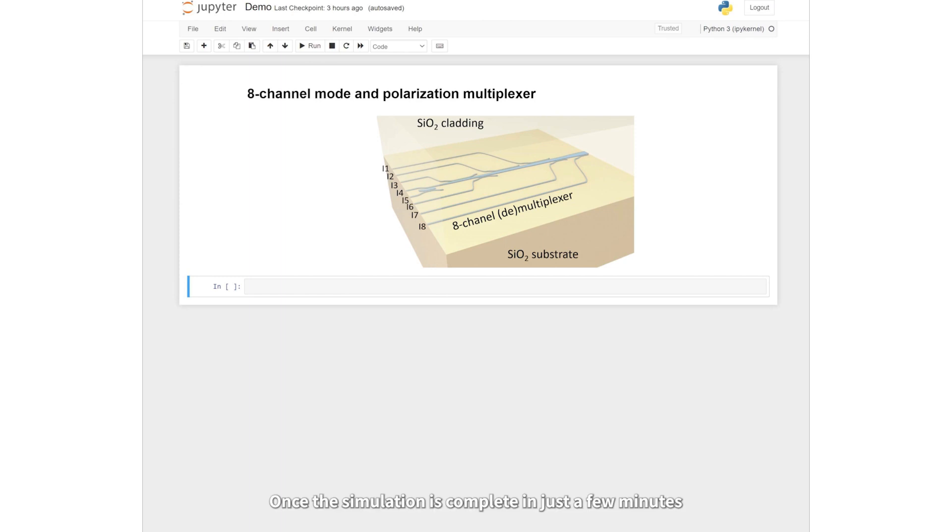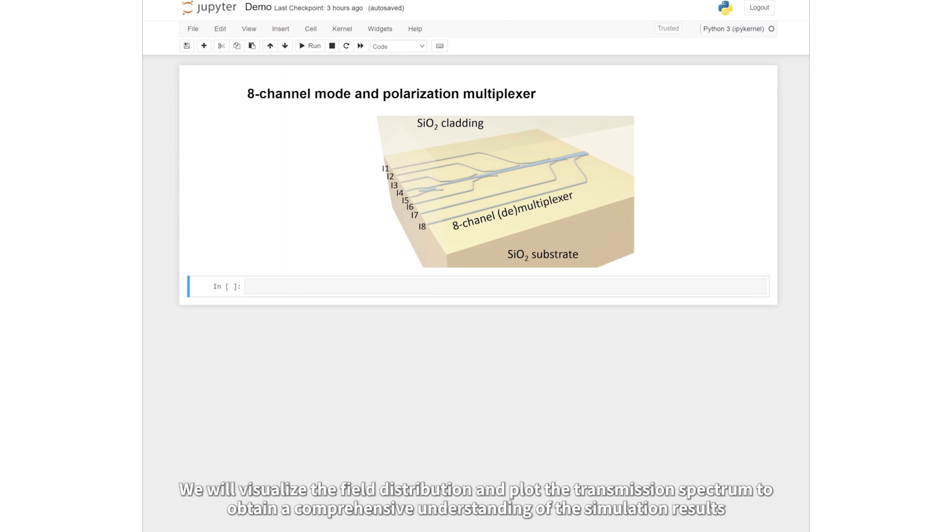Once the simulation is complete in just a few minutes, we will visualize the field distribution and plot the transmission spectrum to obtain a comprehensive understanding of the simulation results.